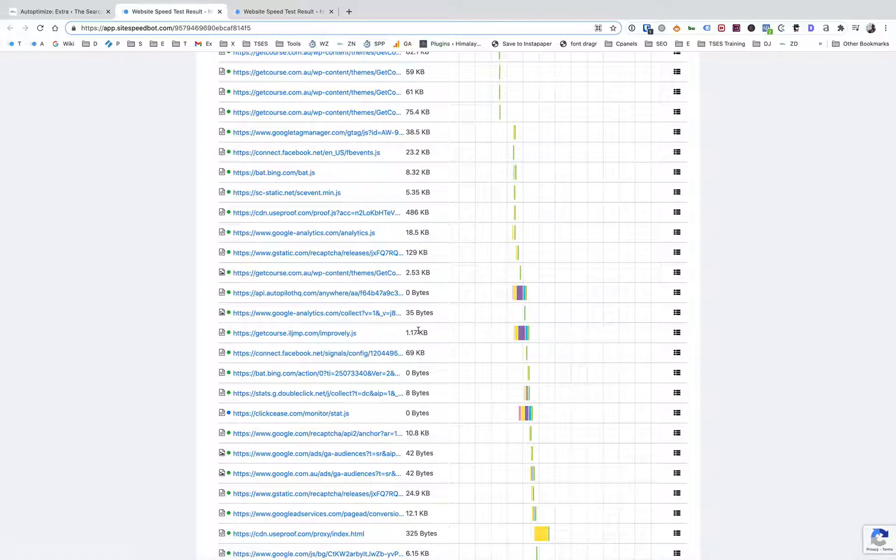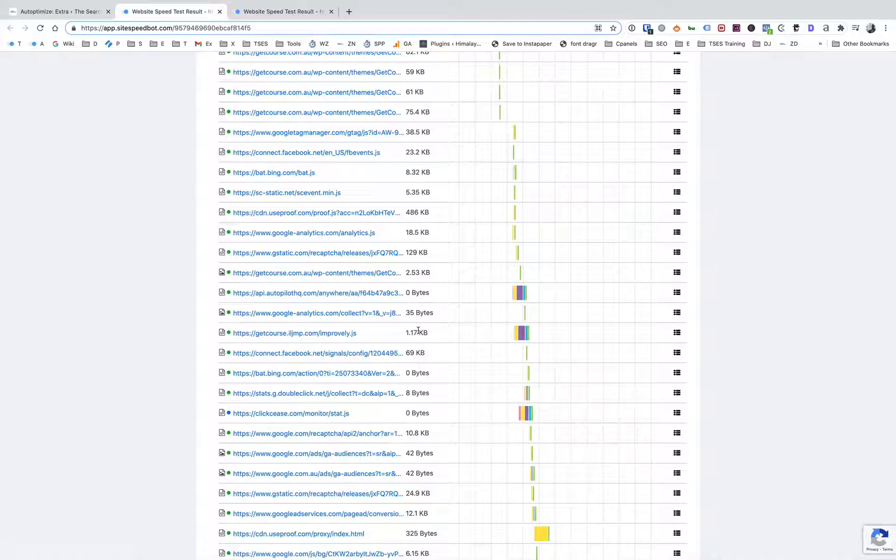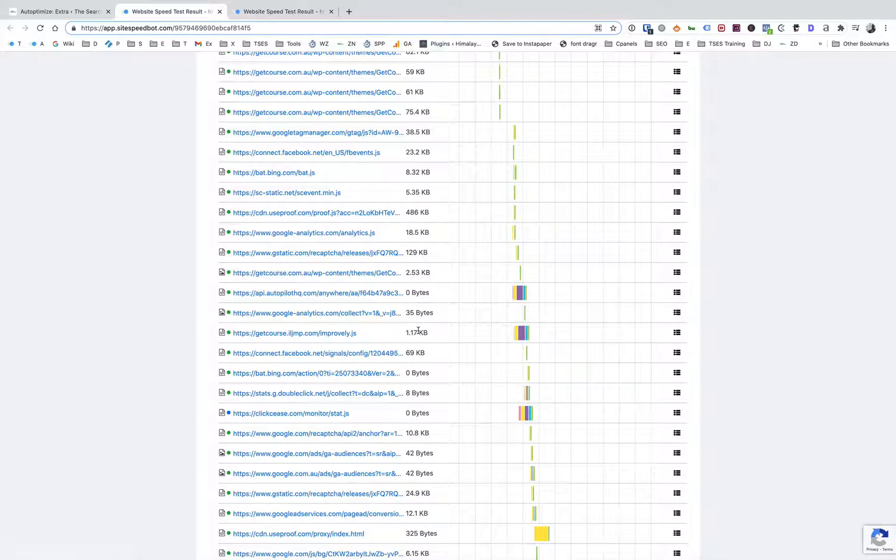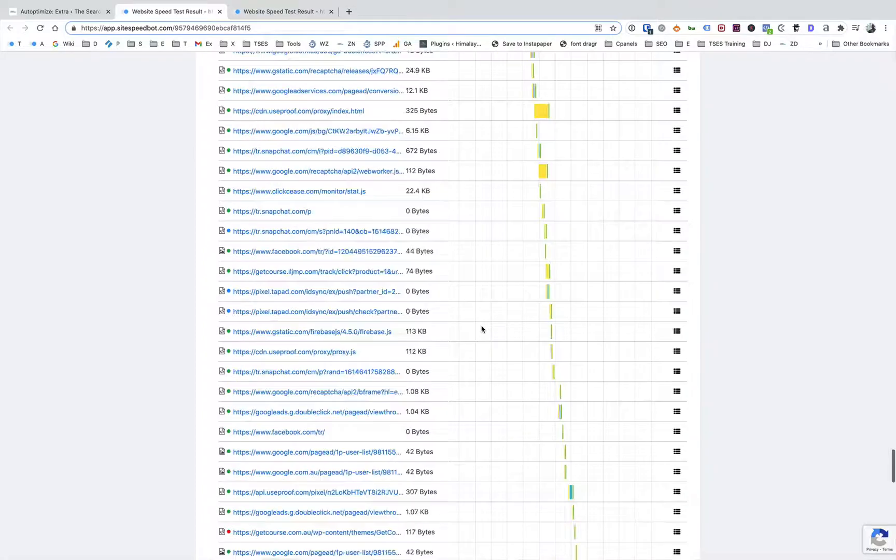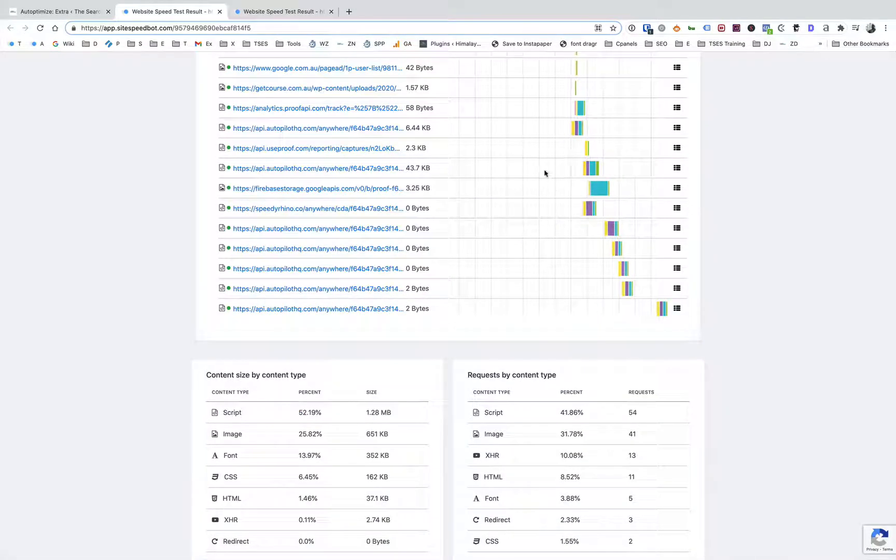Particularly in this example I have over here, this is an Australian site, this speed test is done from Australia, and it's pretty typical to see a lot of those third-party services being slow like that because they're hosted in the US. So there's just a geography thing you can't really get around there as well.